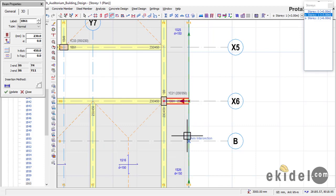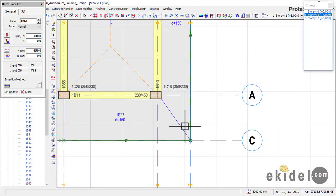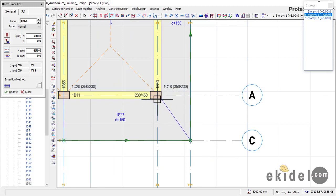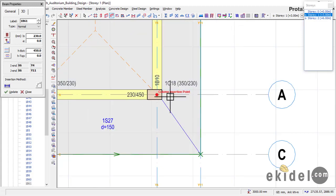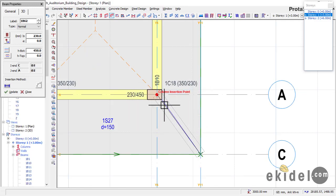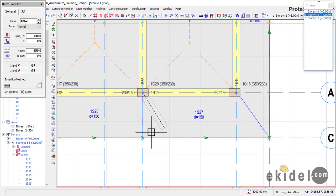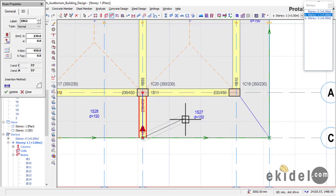Go to S4 and do the same — insert a cantilever beam here since a column comes down from Story 2 to this point. Escape once, then go to S6 and do the same, inserting from point to point. Now we also need to apply what they call an angular or inclined beam at this location. Come here, click on the beam, and click at this point.